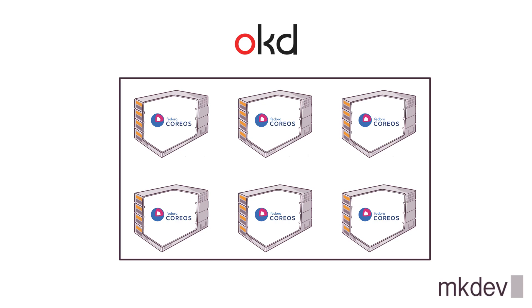One of those features is the usage of specialized container operating system for every node in the cluster. In case of OKD, the open source OpenShift version, this system is Fedora CoreOS.